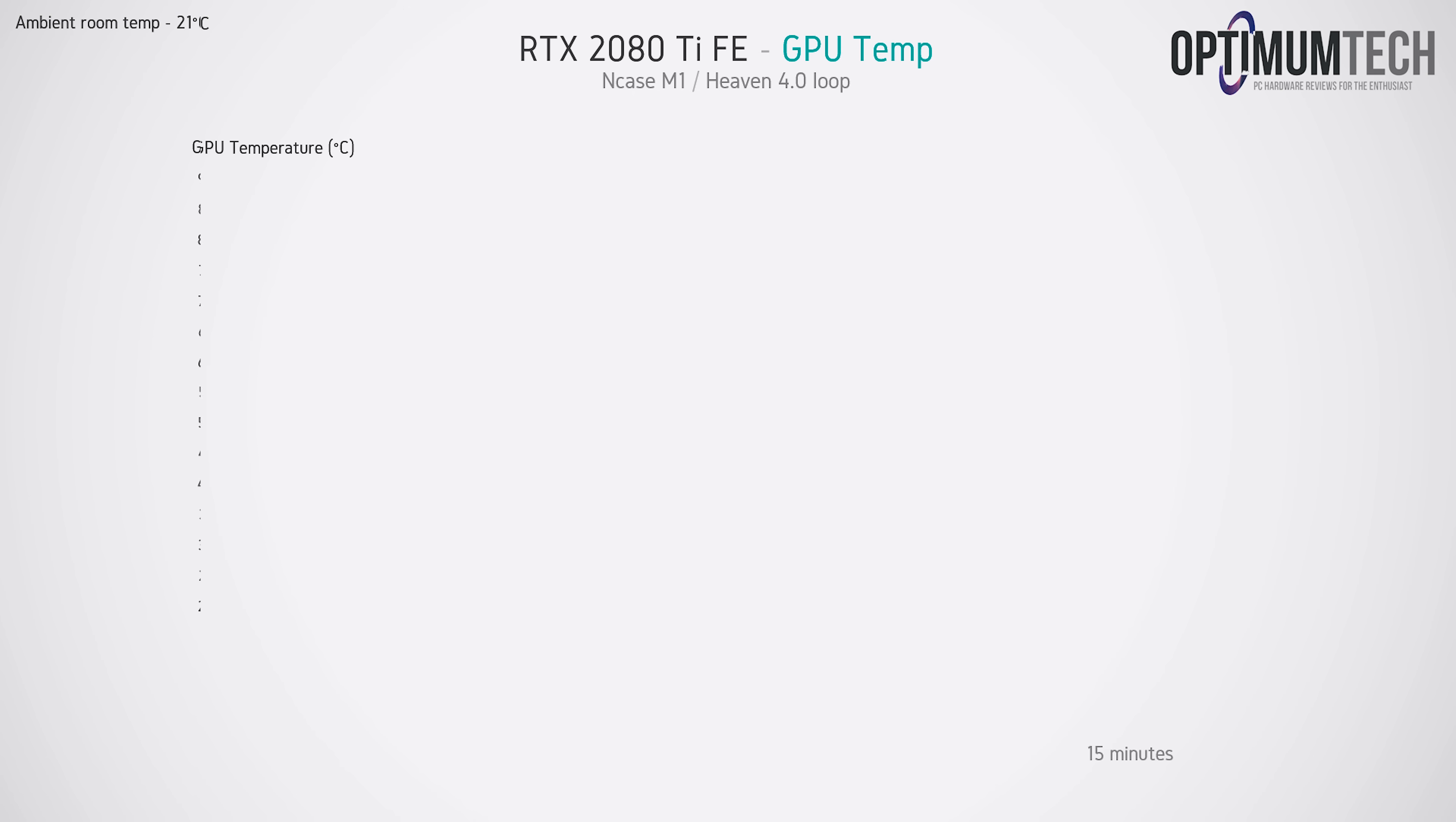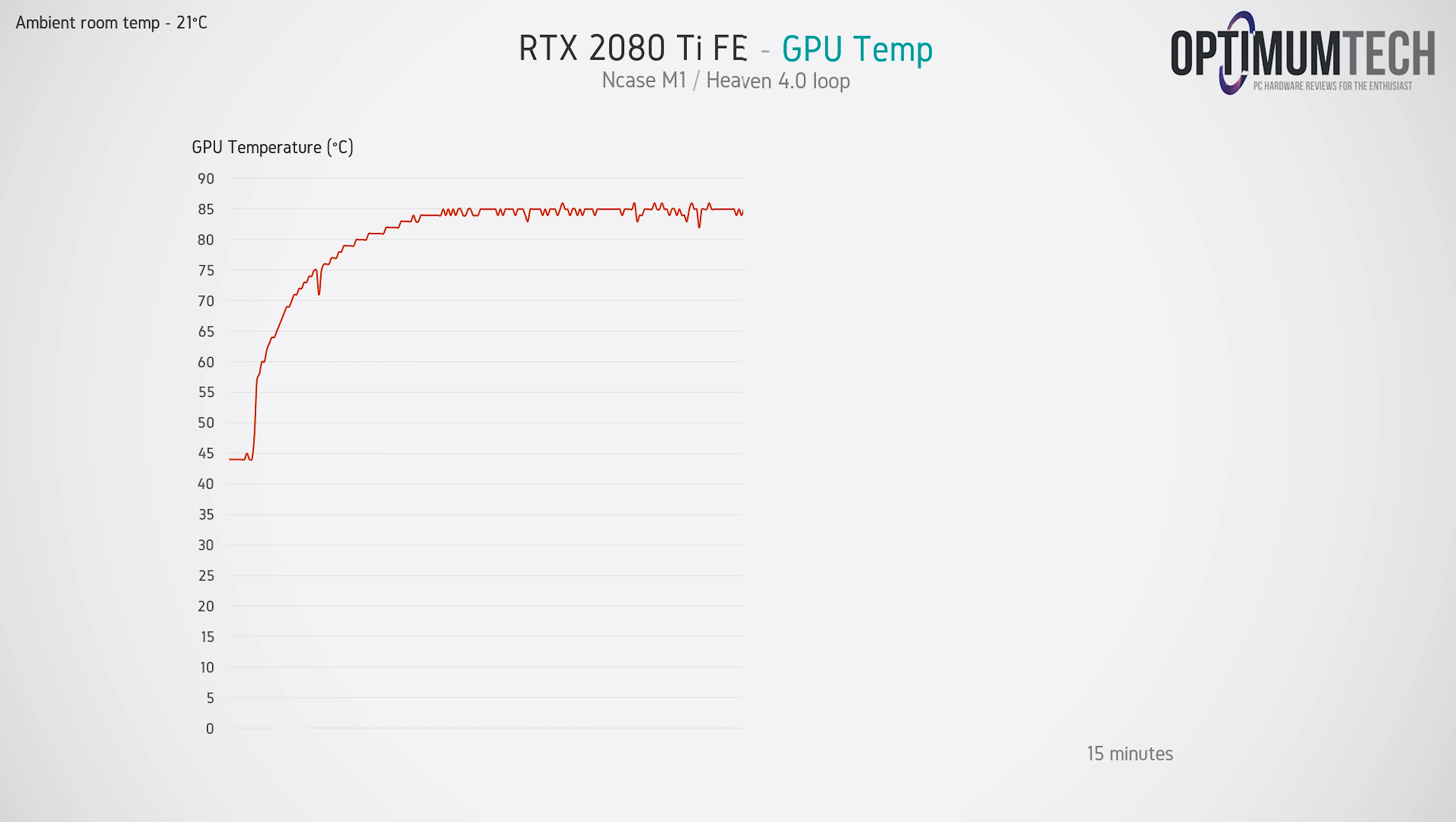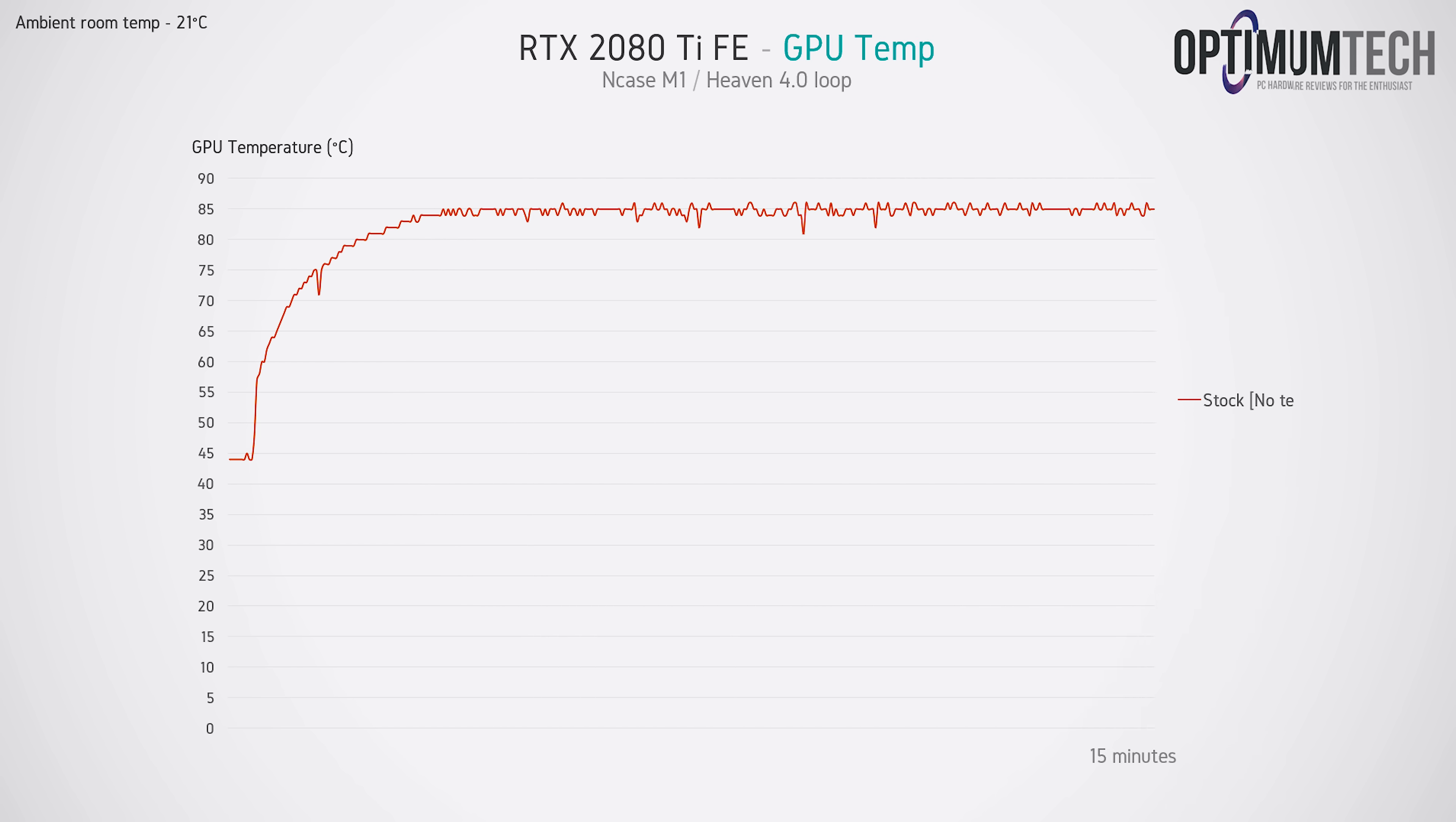So starting with GPU thermals, the 2080 Ti settles in at around 85 degrees C but is peaking at as high as 86, and for reference this card usually sits at around 75 degrees C on an open test bench.